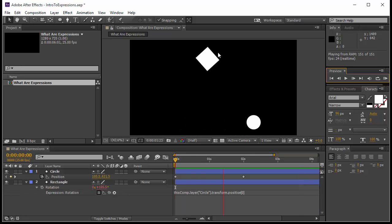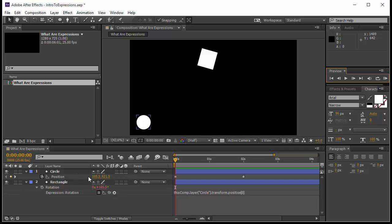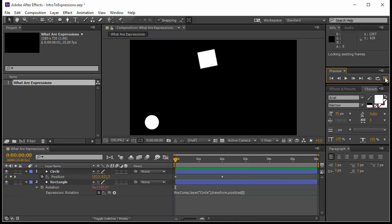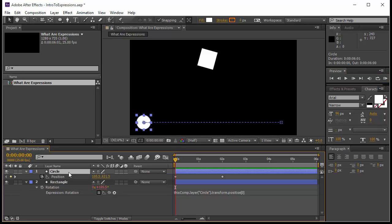You notice while the circle is moving from left to right, the rectangle is rotating. This is pretty simple — you only use the pick whip to choose the value. Now my animation is running, it stops, and I want the circle to keep going back and forth.